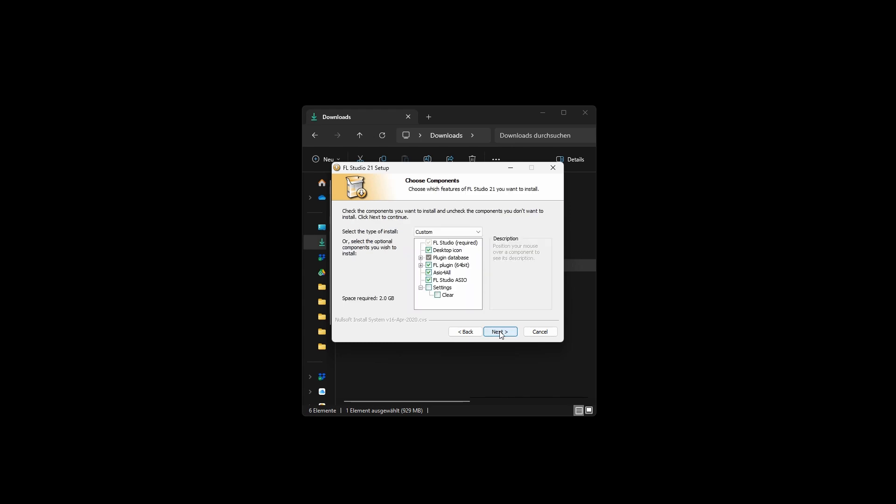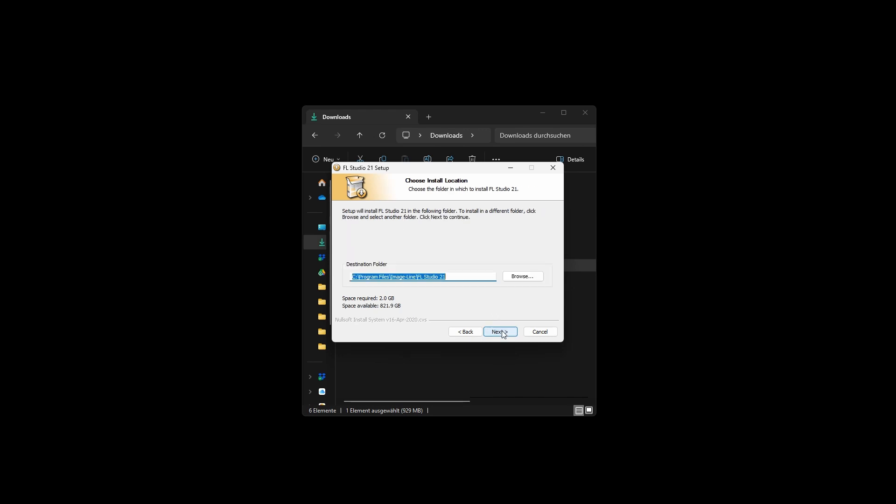You'll be prompted to choose the components you want to install. It's recommended to leave this as it is and click on Next. Select the installation location for FL Studio and click Next.